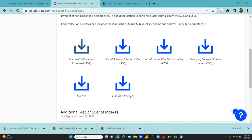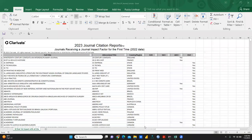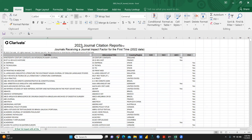You can download all these lists. I'm showing you this one: 2023 Journal Citation Reports - journals receiving a journal impact factor for the first time. This is the list of journals that got an impact factor for the first time.